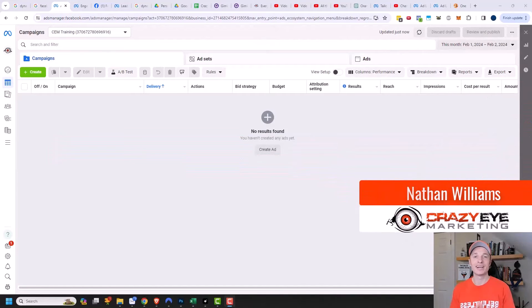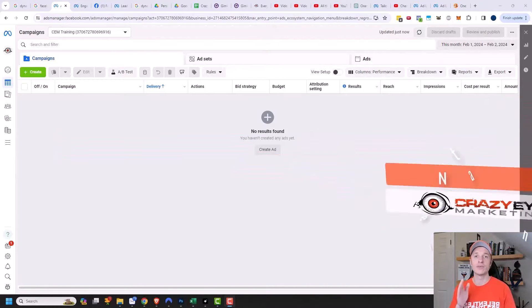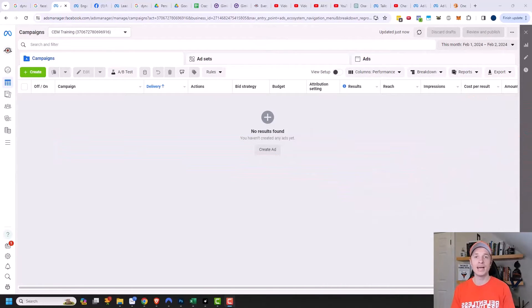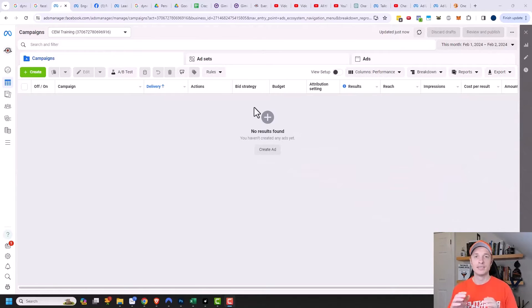Hey, it's Nathan with CrazeEyeMarketing.com. In this video, I'm going to show you how to create a video ad in the Facebook or Meta Ads Manager. So let's go ahead and just get straight into it.